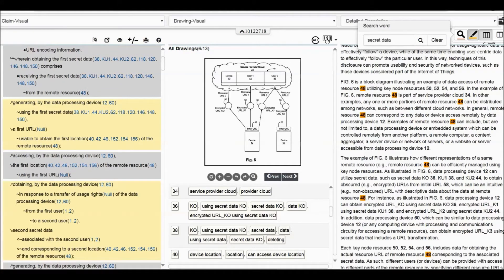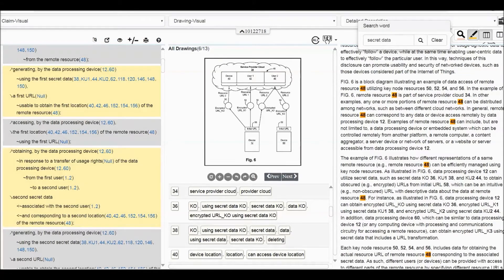After the first URL is generated, device 12 can use this URL to access element 48. Then we continue reading: obtaining from the first user, in response to the transfer of usage rights of the data from the first user to the second user, we will obtain second secret data. So element 52 is the first and element 54 is the second secret data — it is the route for the second secret data, associated with the second user and corresponding to the second location.